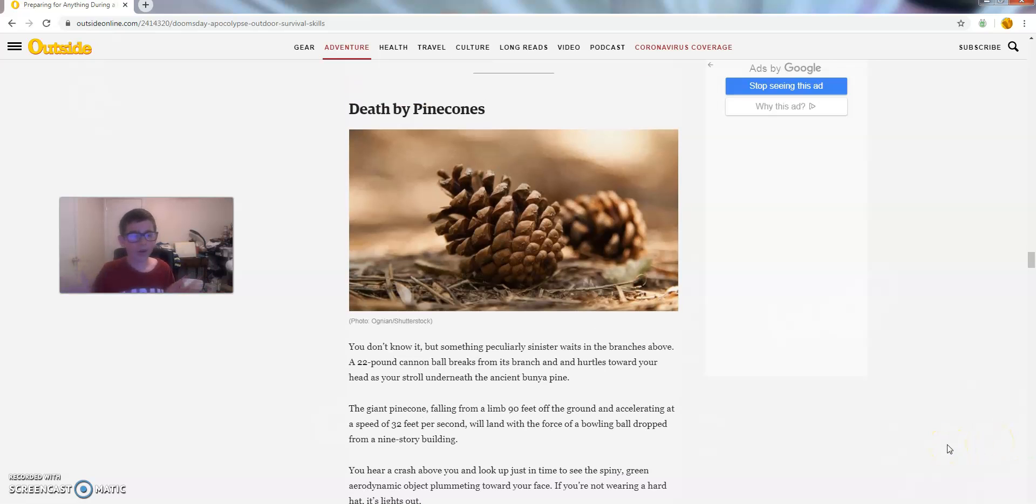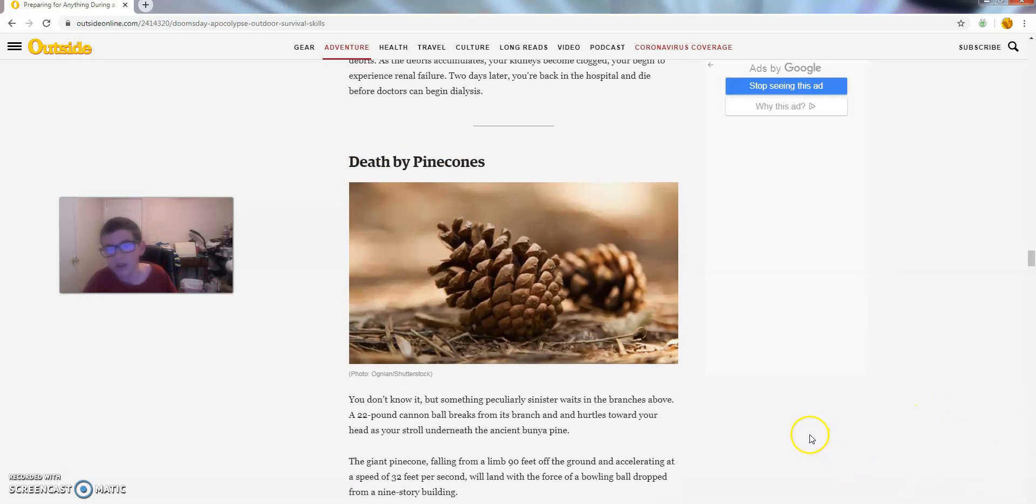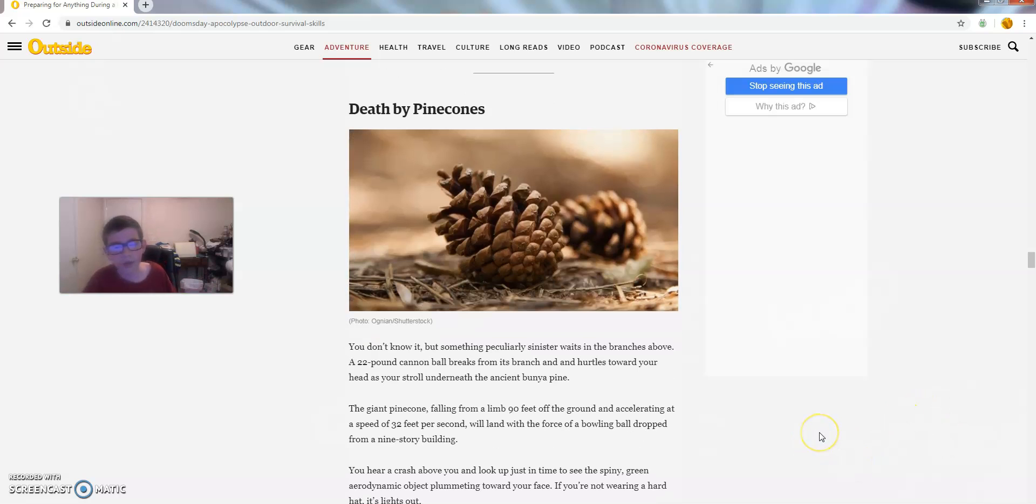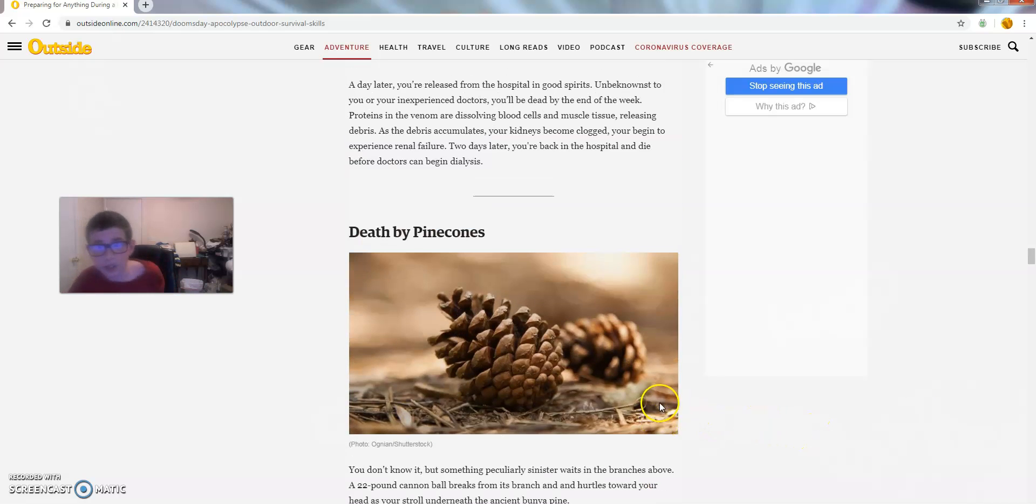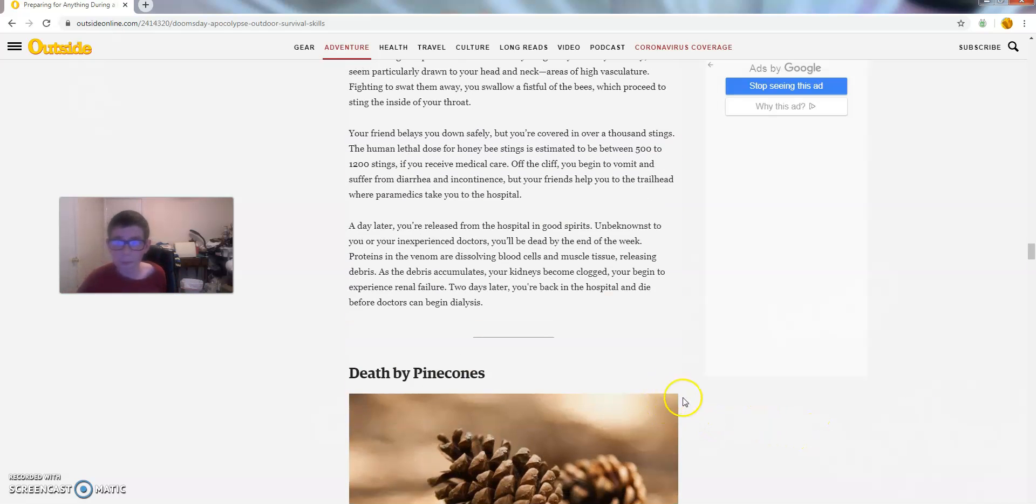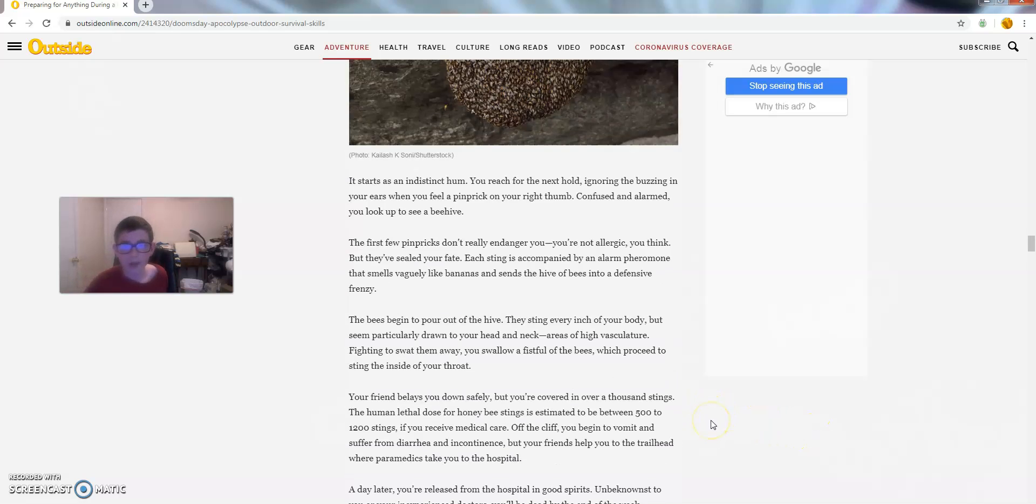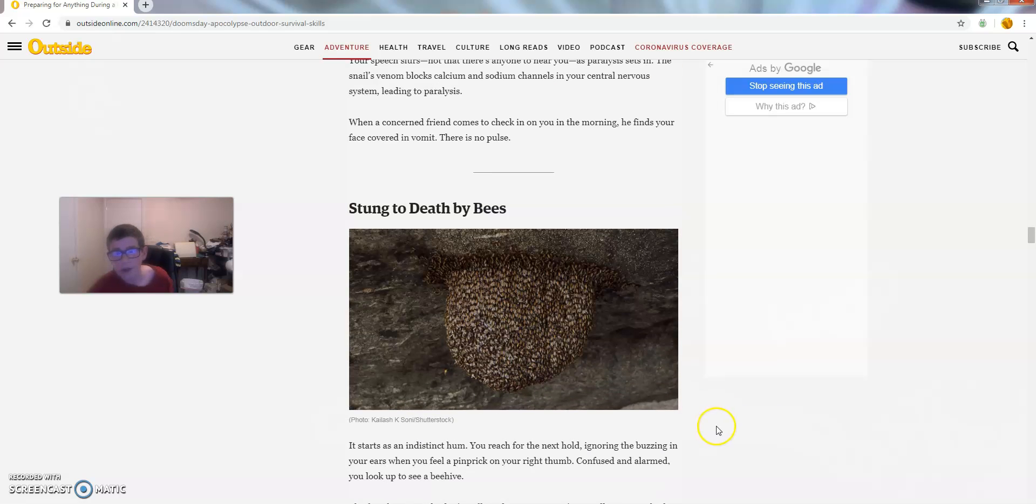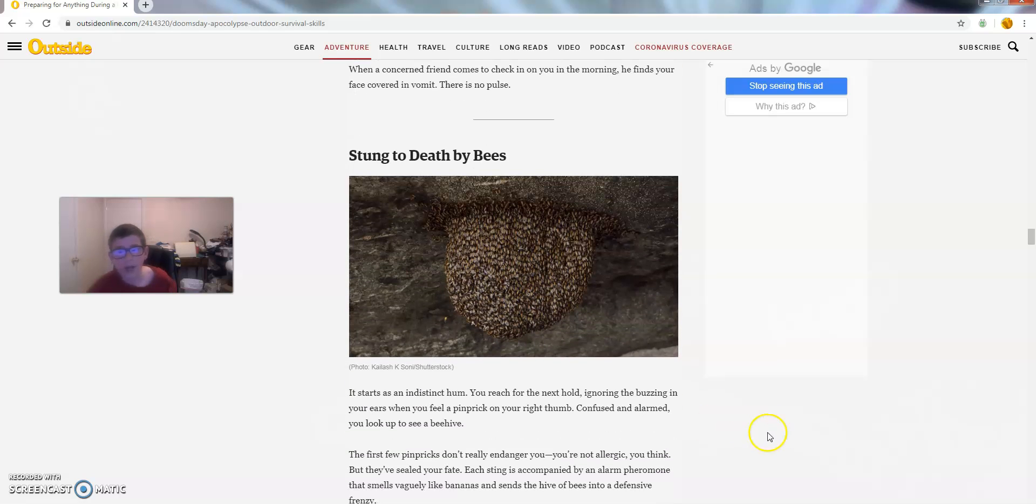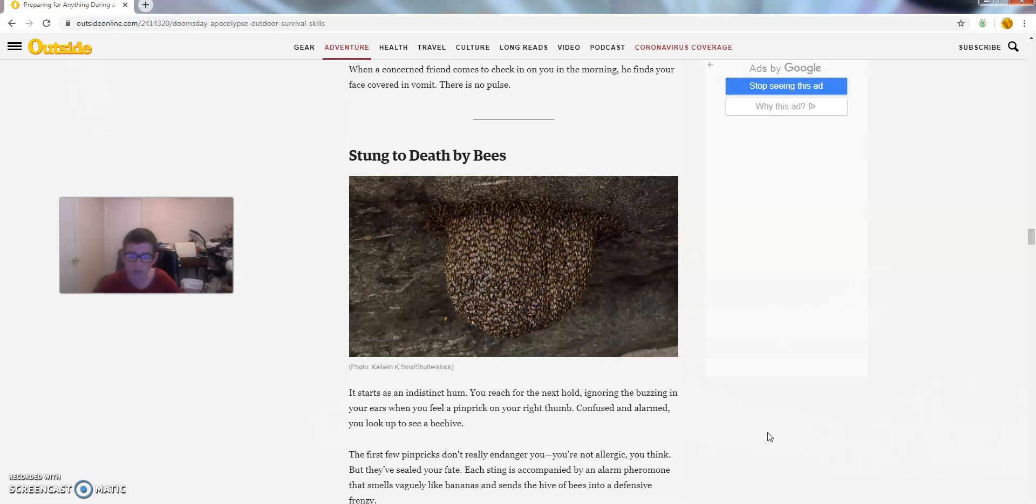What? And I thought I had to worry about murders and poison and crap. Coming in at number 8, we have Stung to Death by Bees.